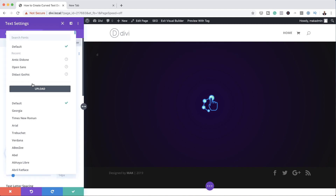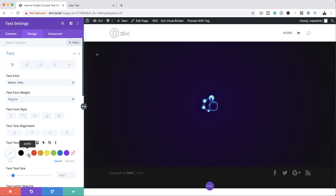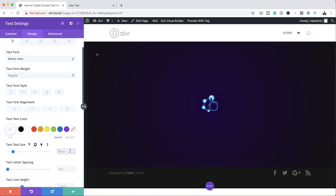I'm going to change the font from Default to Ubuntu — in fact we need Ubuntu Mono. We also need to change the text color because we have a dark background and our text is not very easy to read, so I'm going to change this to white. Then we're going to make the size slightly bigger — set this to 5vw — and for the text orientation we're going to set it to Center.